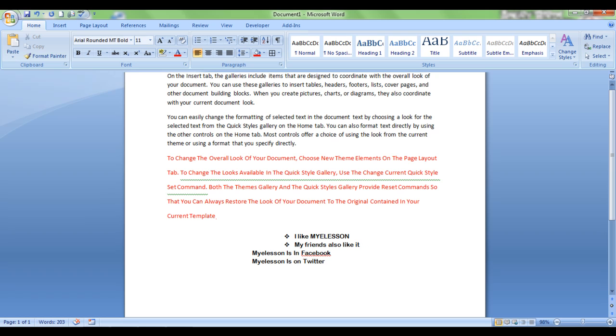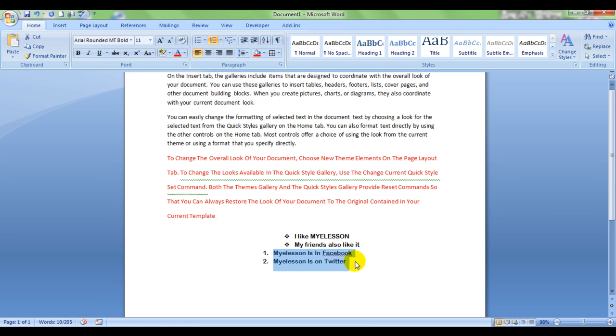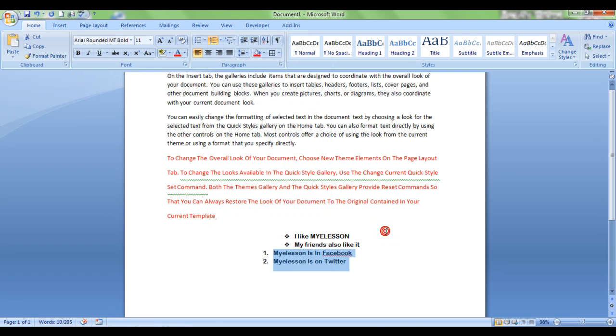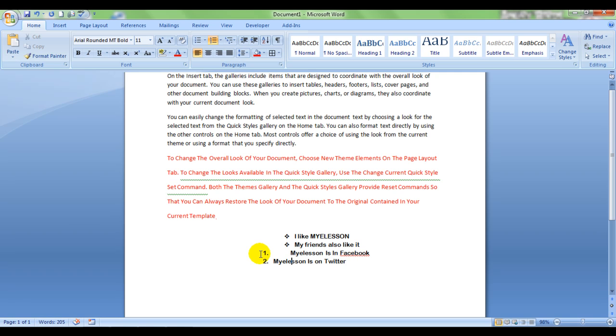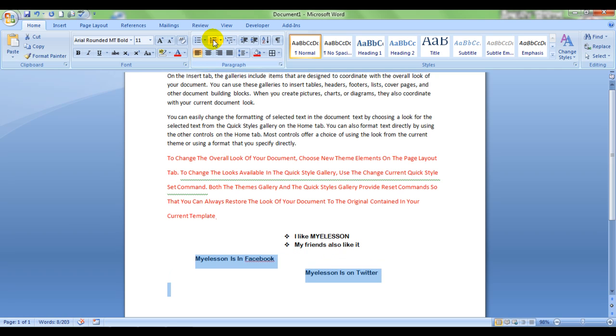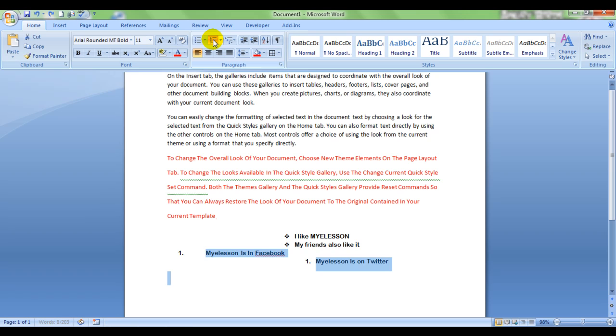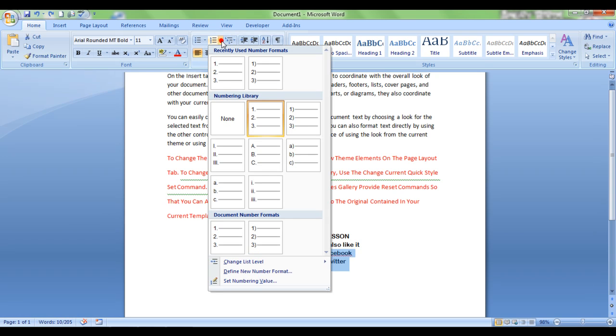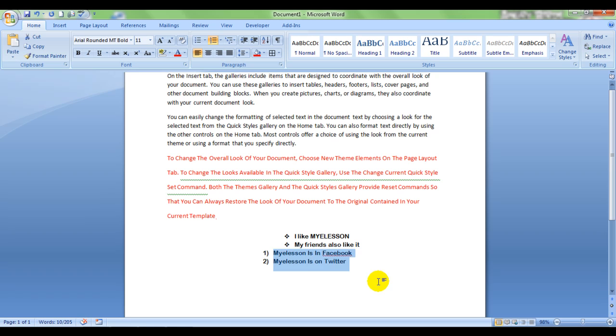OK, so now I select it, and now I can do a numbering. See, we have changed it to numbers. And there are multiple levels again. Let me see if we put it somewhere here, some distance.